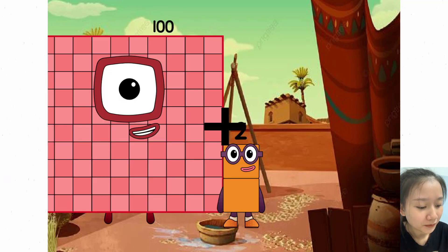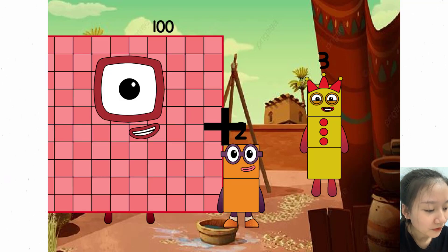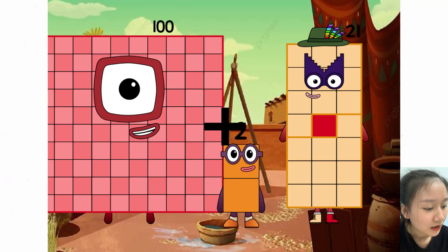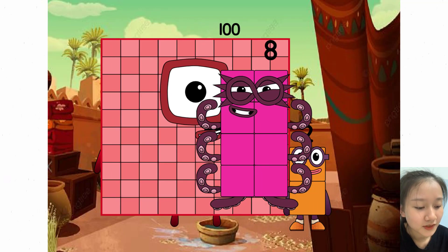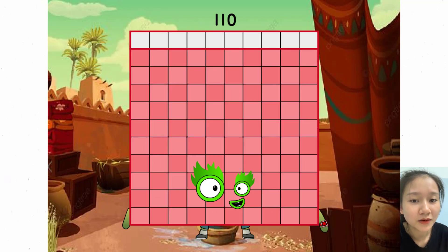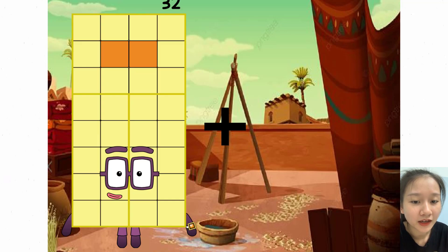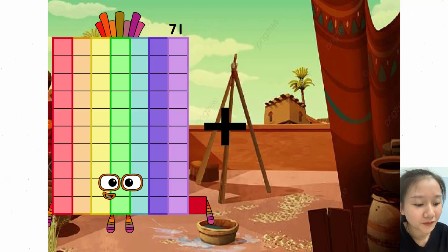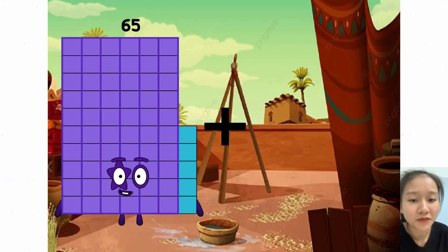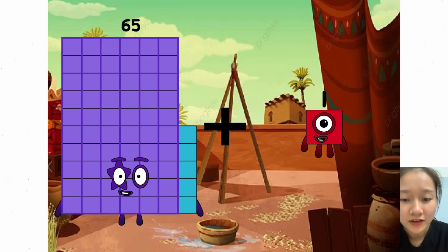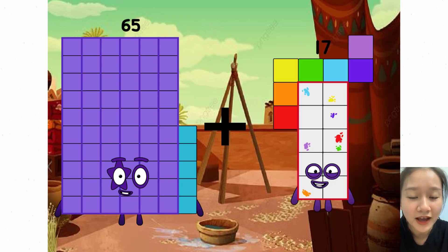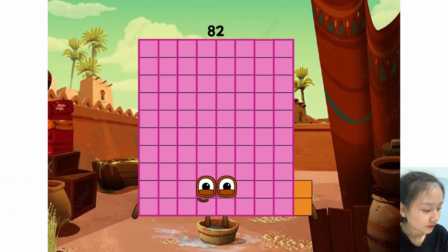102 plus 8 equals 110. 65 plus 17 equals 82.